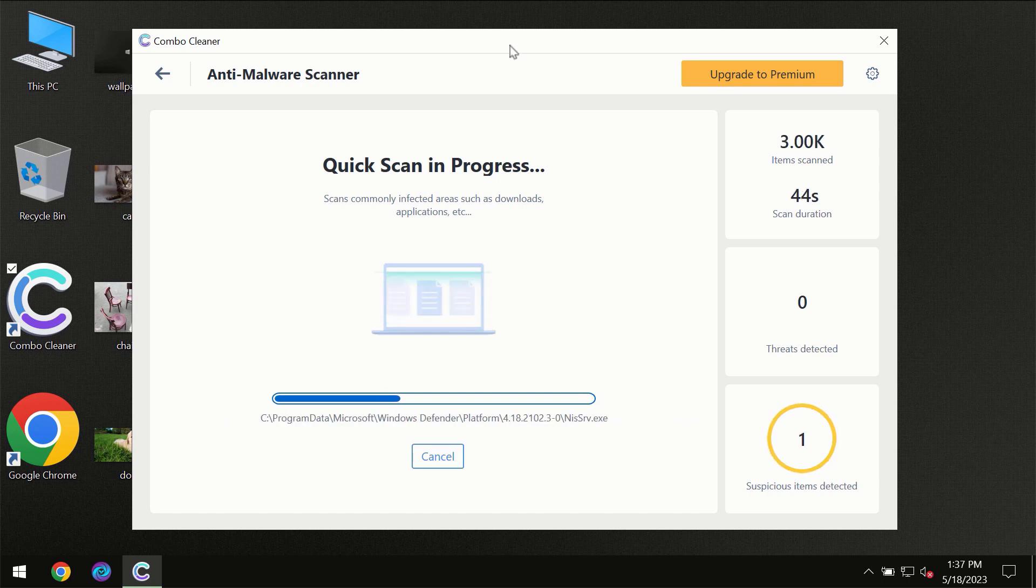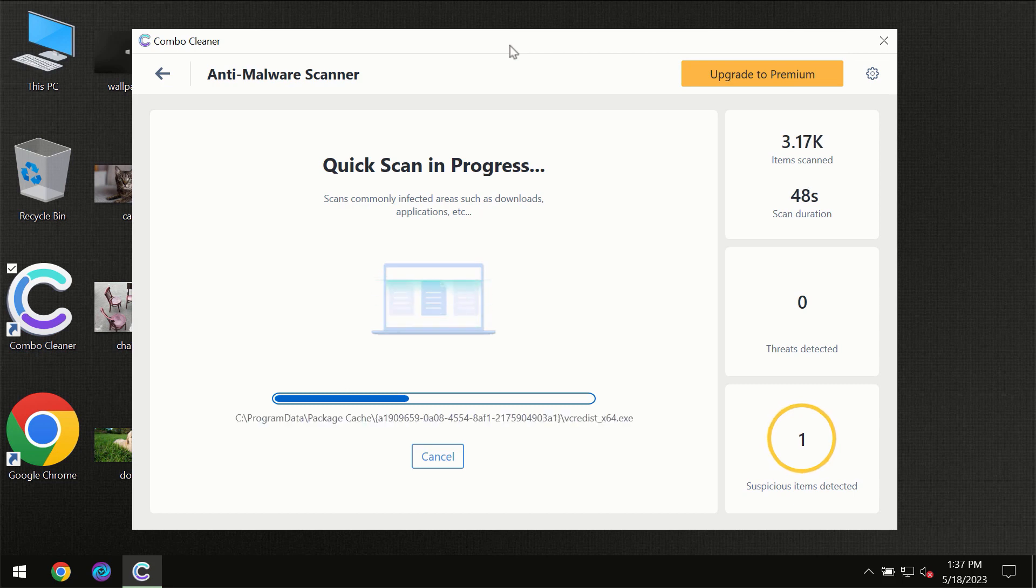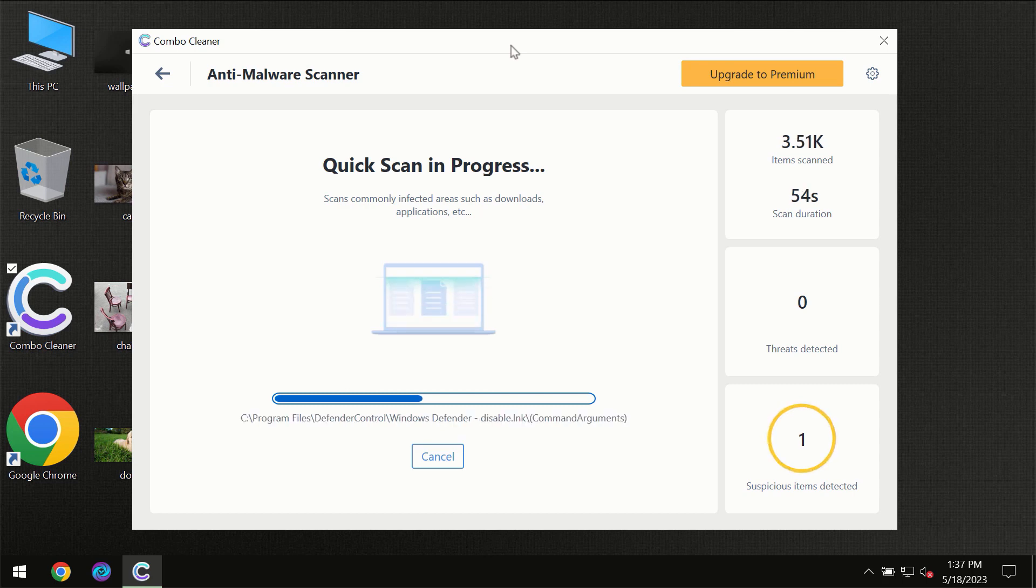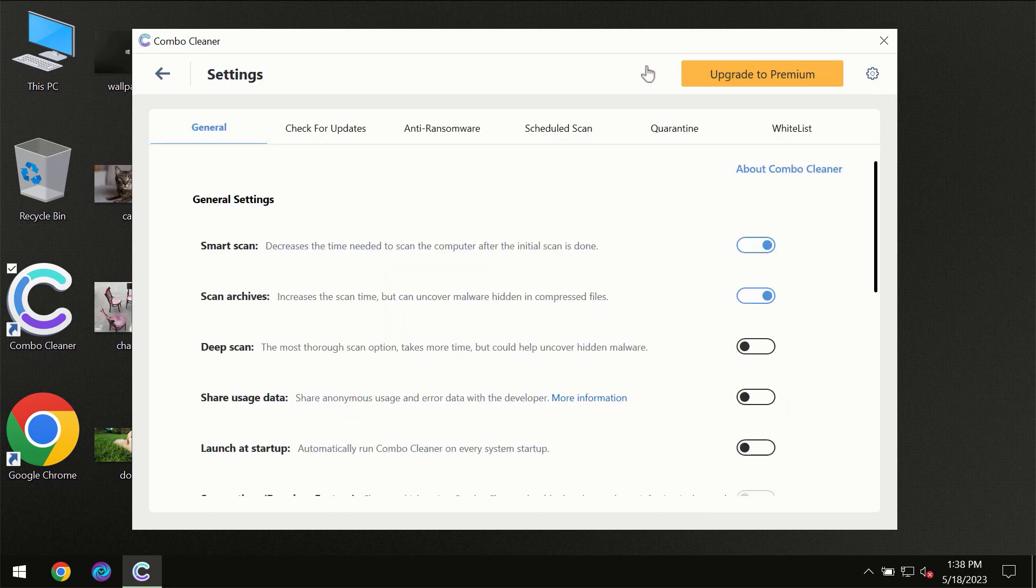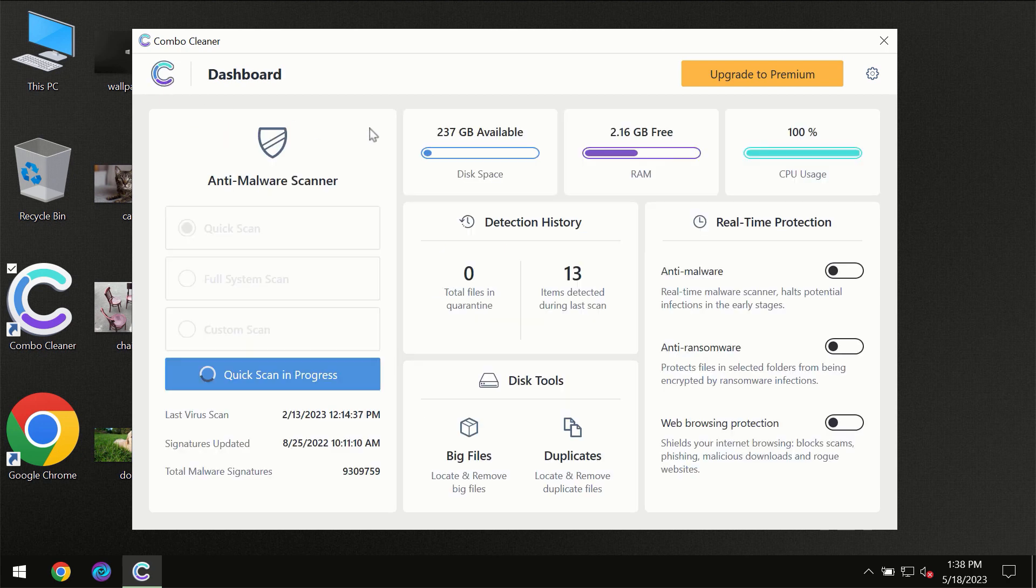Of course, Combo Cleaner will give you the summary of all the threats which were revealed during the scan at the end. I want to emphasize your attention on several features, for instance anti-ransomware feature which will always protect your files against ransomware attacks. This feature is part of the premium license, though.